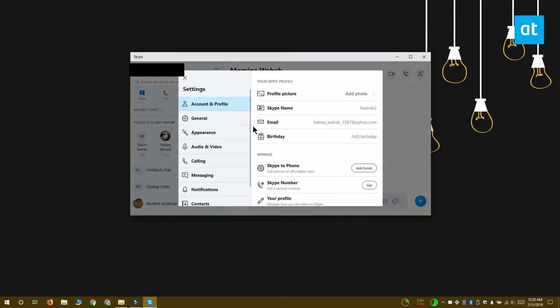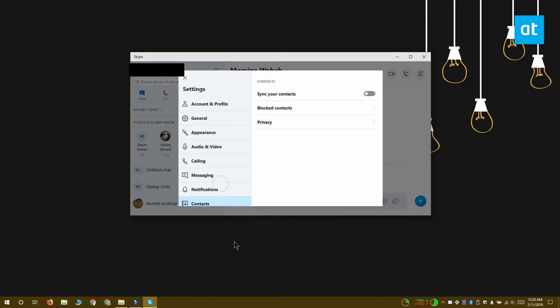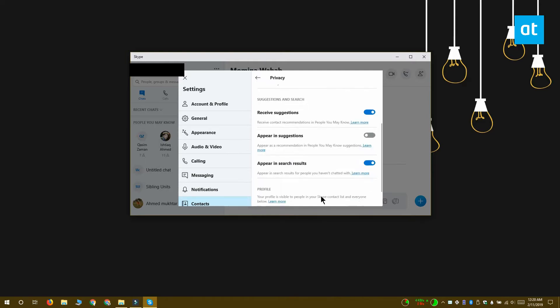In the Settings window, go to the Contacts tab and then select Privacy. On the privacy screen, you're going to see a switch called Receive Suggestions.